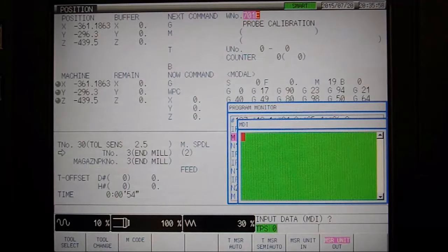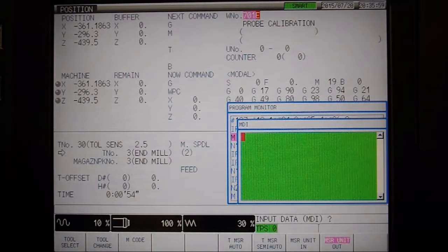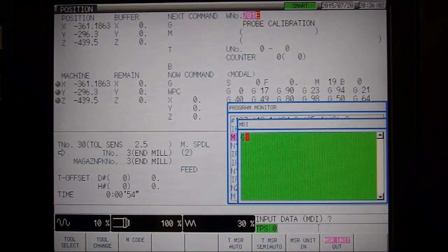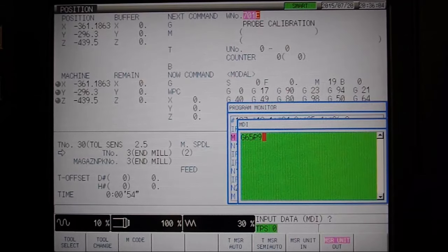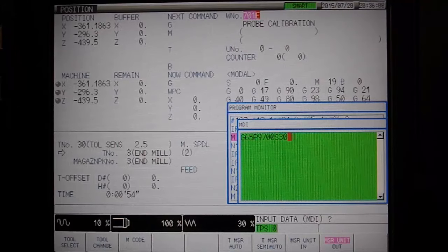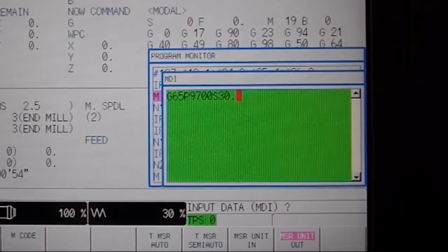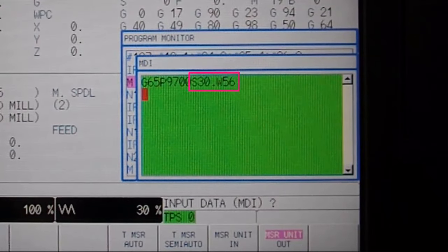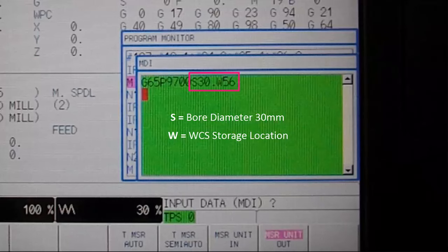Now switch to MDI mode and call up Bloom's QuickStart program with G65-P9700. In the case of referencing the inside diameter of a bore, we only need to specify two variables S and W, where S defines the approximate bore diameter and W defines the work coordinate storage location.